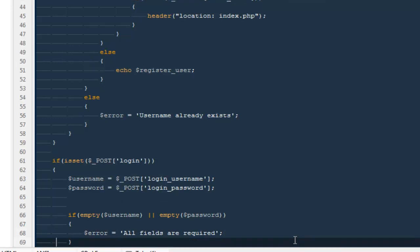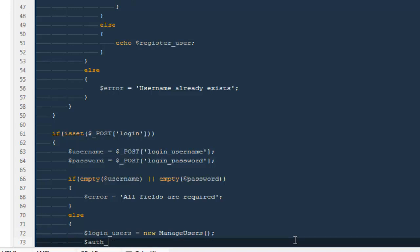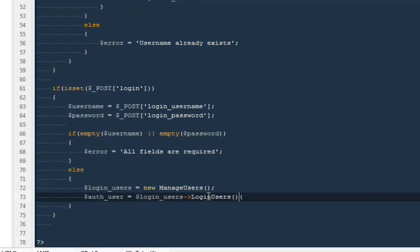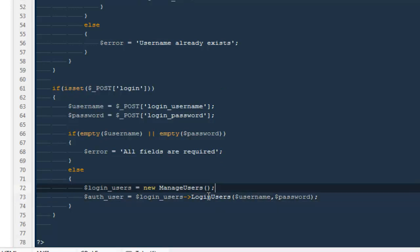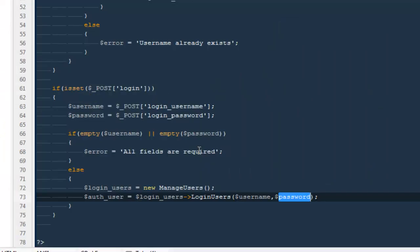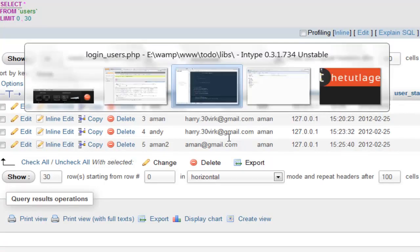If the fields are not empty, create an instance of the ManageUsers class: $login_users = new ManageUsers(). Then call $auth_user = $login_users->loginUsers($username, $password). Note I'm not using MD5 hash right now because we don't have encrypted passwords in the database yet — in your own project, make sure to pass md5($password) so it matches the stored hash. I'll comment that line out for now.